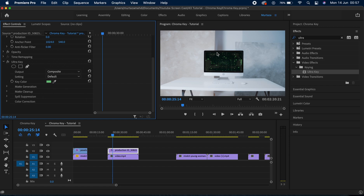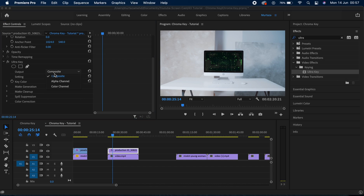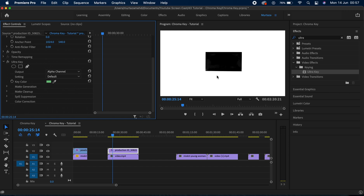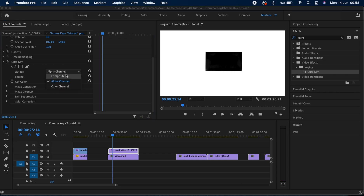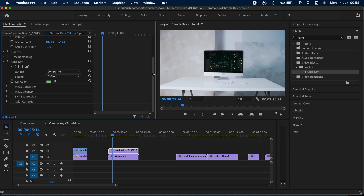The edges are not perfect so we need to fix those. The first important feature here is the Output setting, which by default is set to Composite. If I change it to Alpha, I can see my subject in white and the green screen should be pitch black. If there are any white spots on it, we can use the adjustment options in the Ultra Key effect.